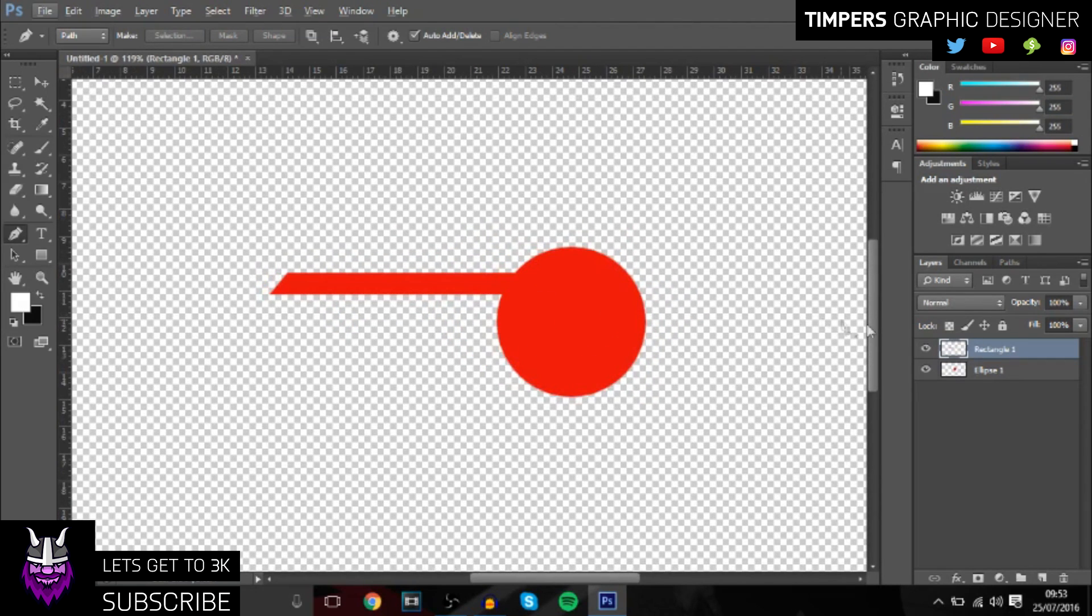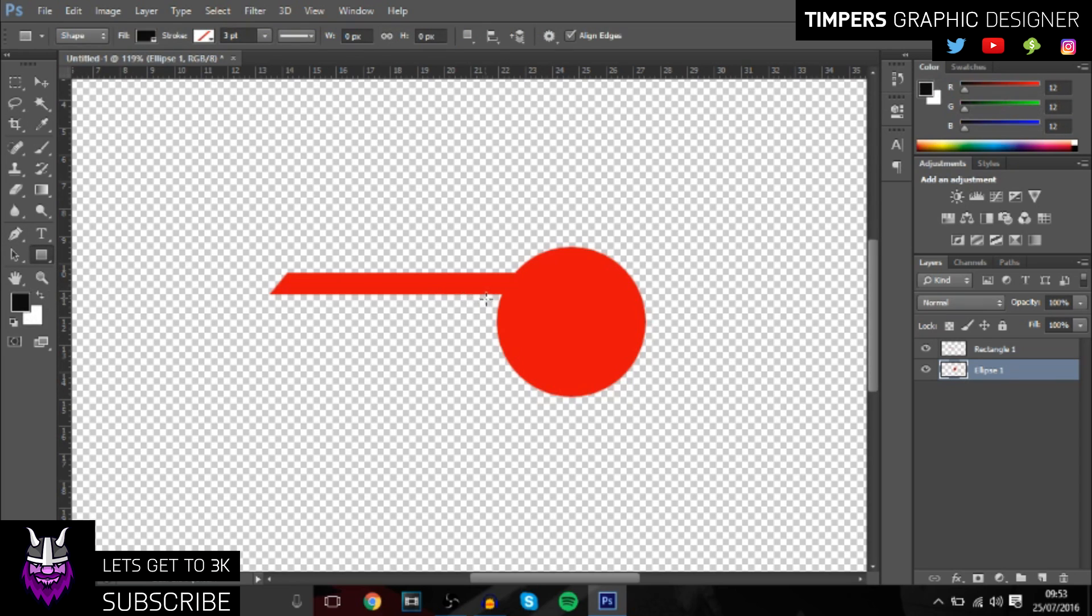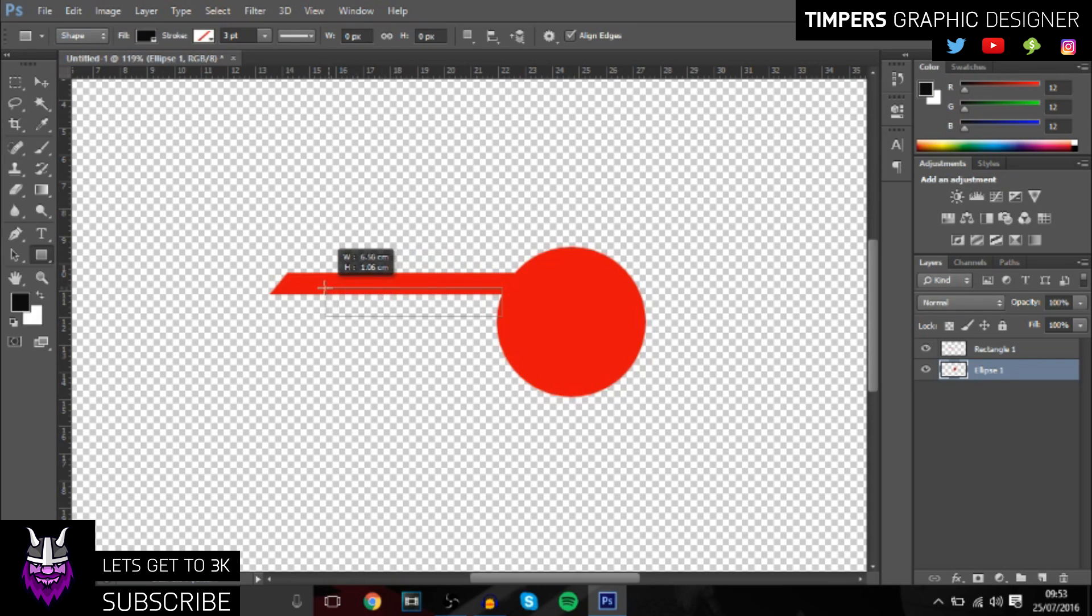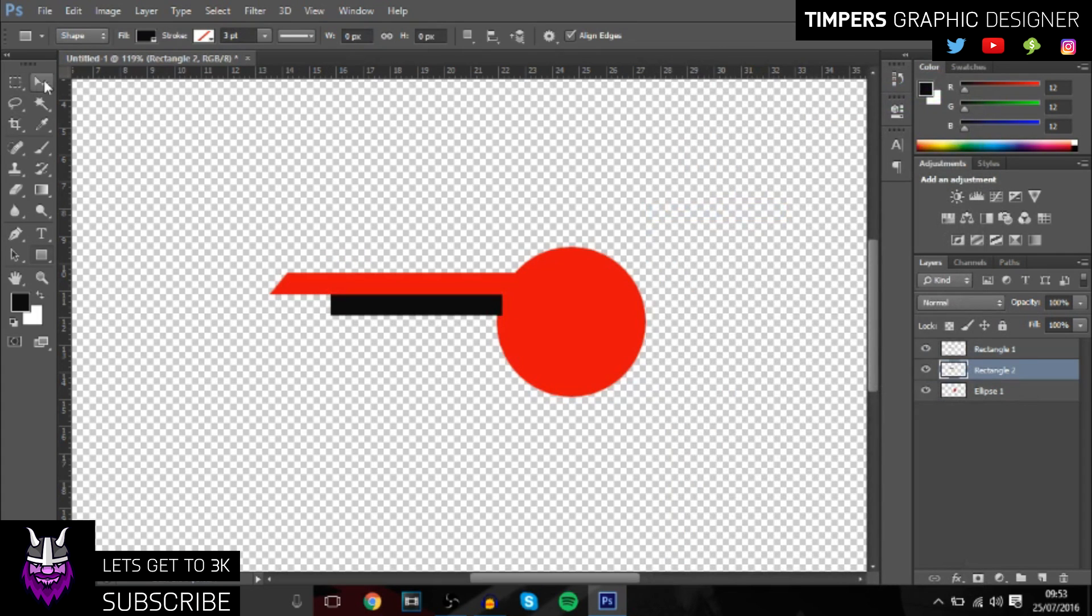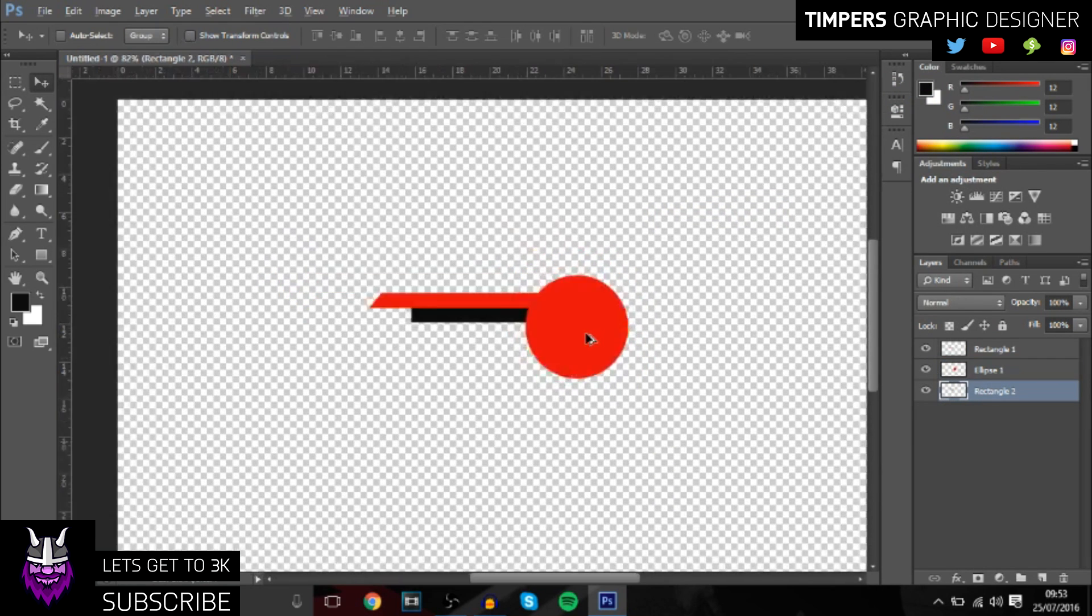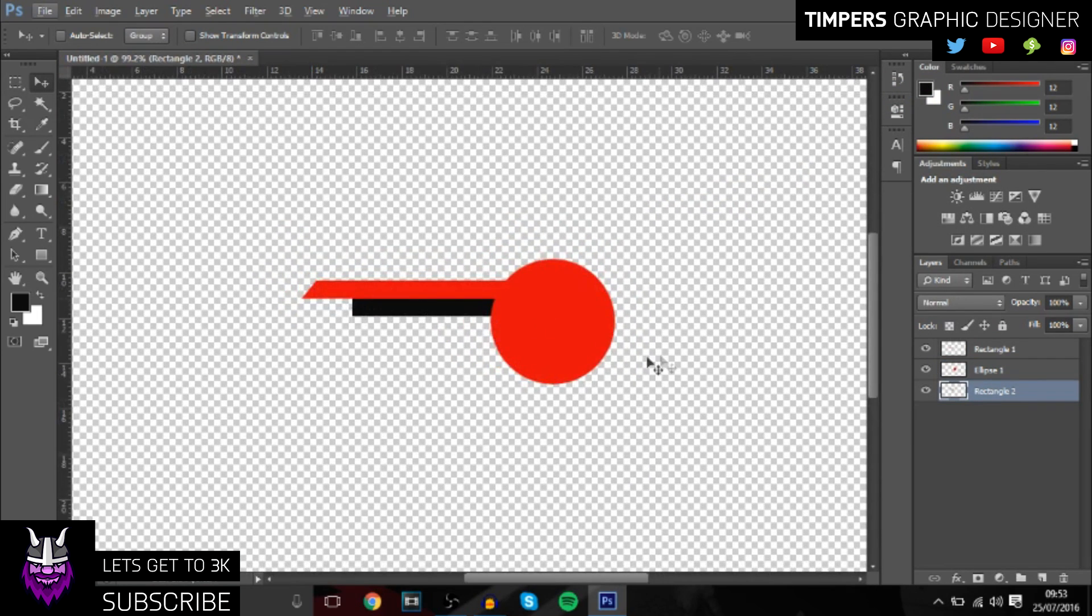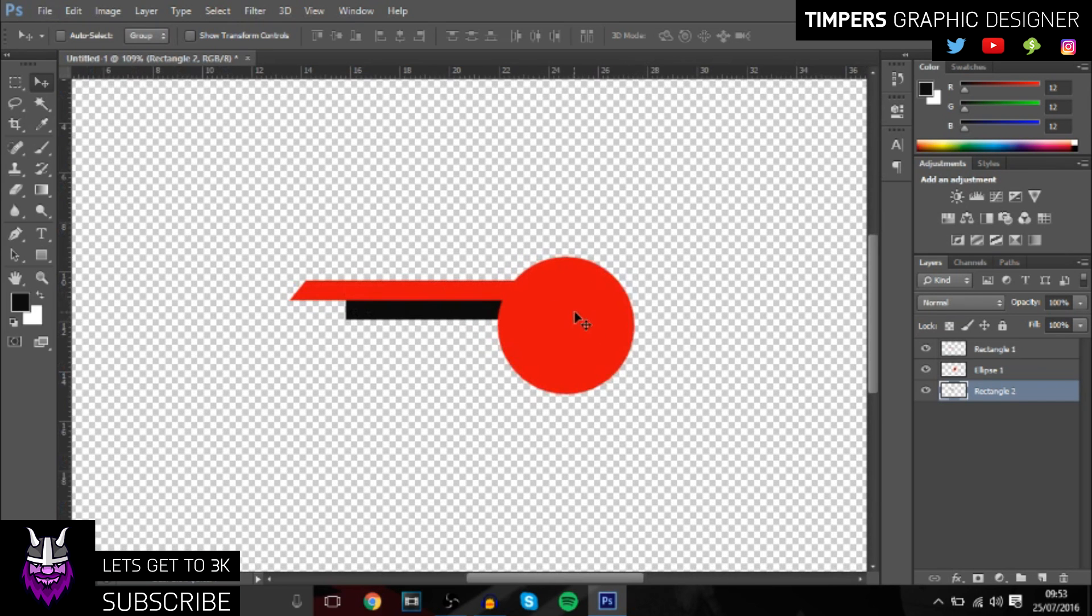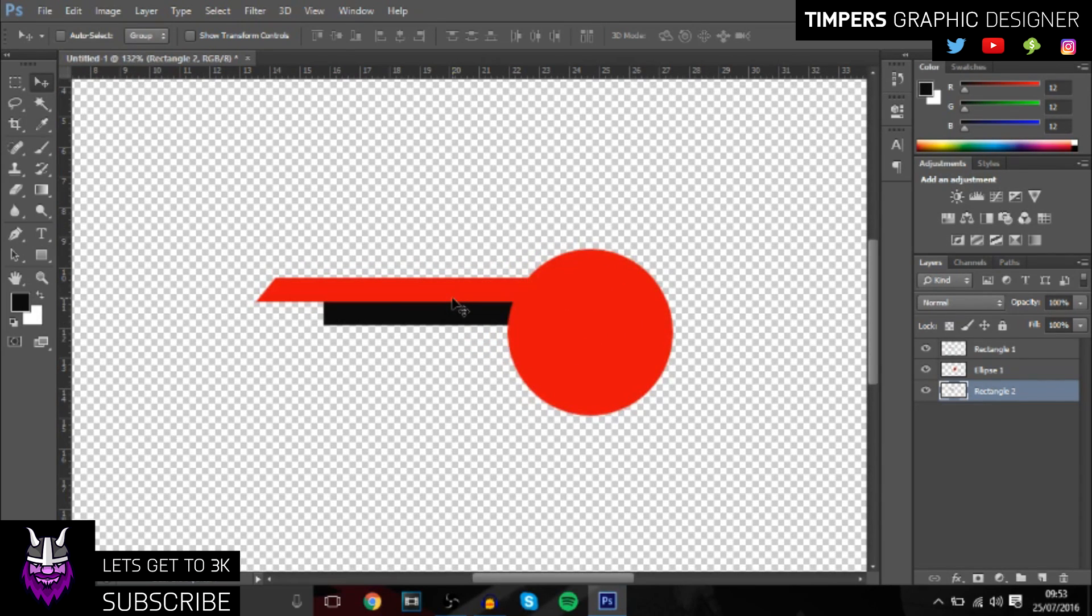Once you've done that, click on the circle layer and then go to the rectangle. Make sure it's black, then you just want to click and drag it so it's just underneath like this. Then just rasterize the layer. Make sure it's below the circle as well, so it's below everything. Basically, that's the base of the template.